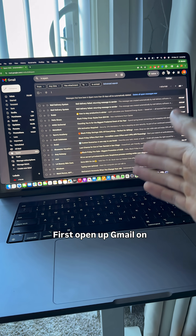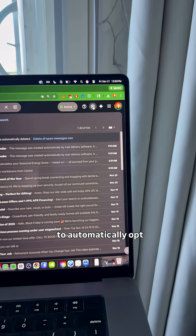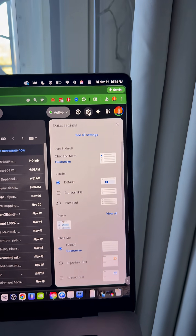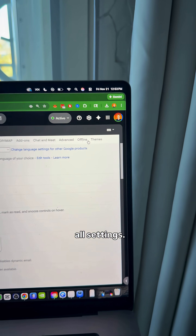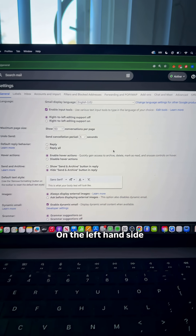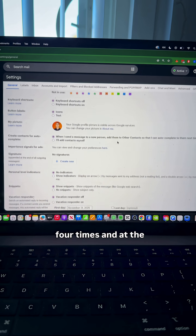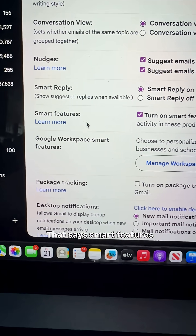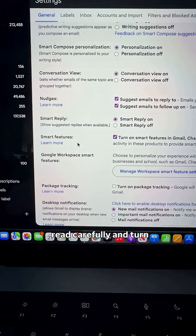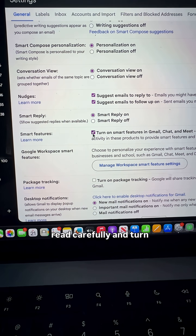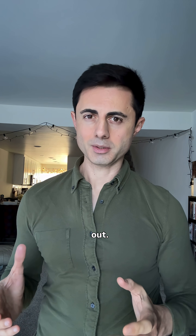First, open up Gmail on your PC. It looks like they begin to automatically opt everybody in. Click on the gear icon and then click on 'See All Settings'. On the left hand side, scroll down maybe three or four times and at the bottom you'll see an option that says Smart Features. Read it carefully and turn it off, and if you do that you will hopefully be opted out.